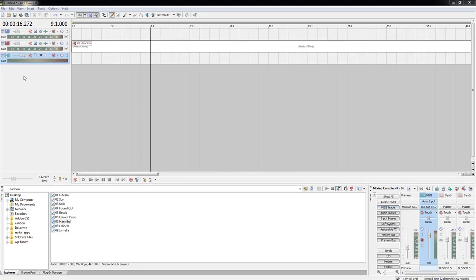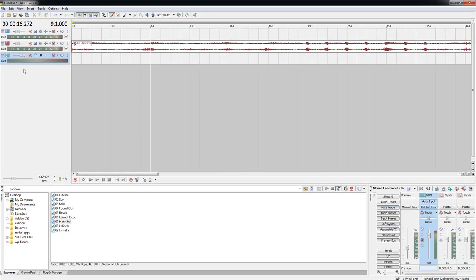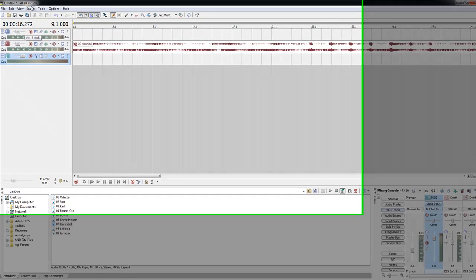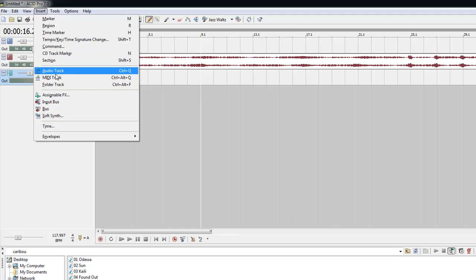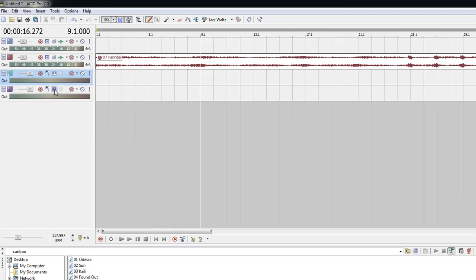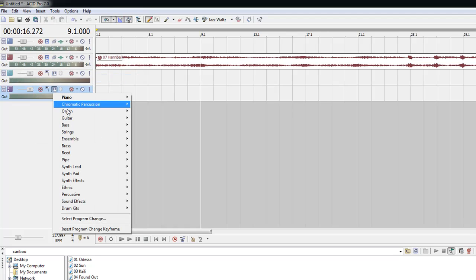Adding new tracks in Acid is really easy. All you have to do is go to Insert and you can insert an audio or MIDI track. So let's get a new MIDI track.